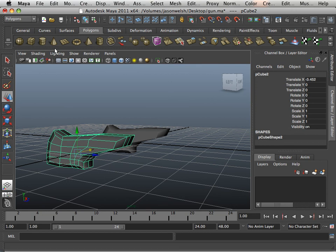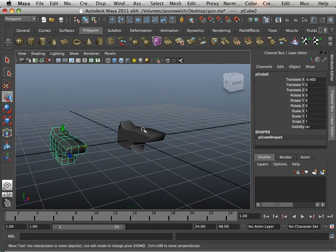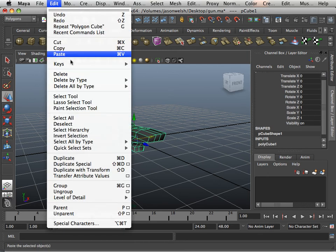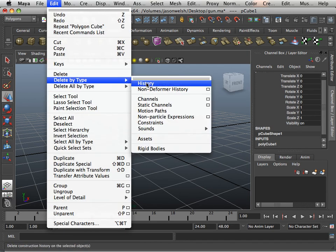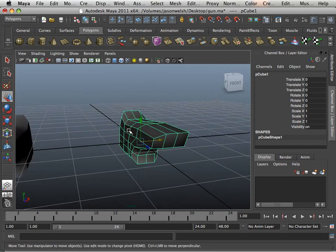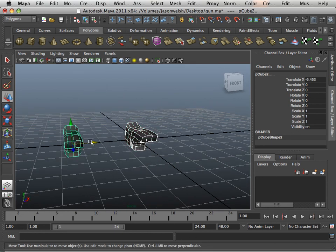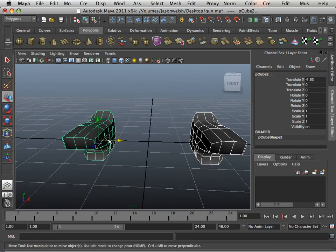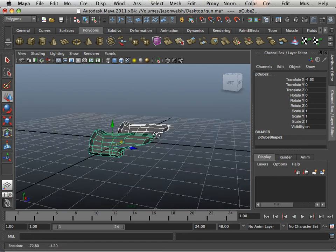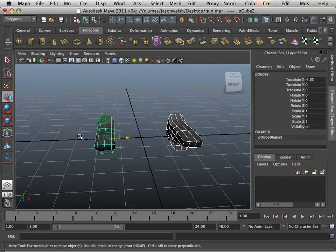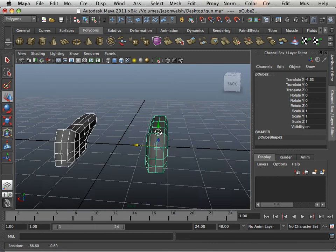That stands true for all polygon primitives. If you ever want to get rid of an input node, it's just Edit > Delete by Type > History. Now neither one of these have input nodes. Input nodes are very costly for memory, so keep that in mind later on down the road. Please move on to the next video where I can explain some more.